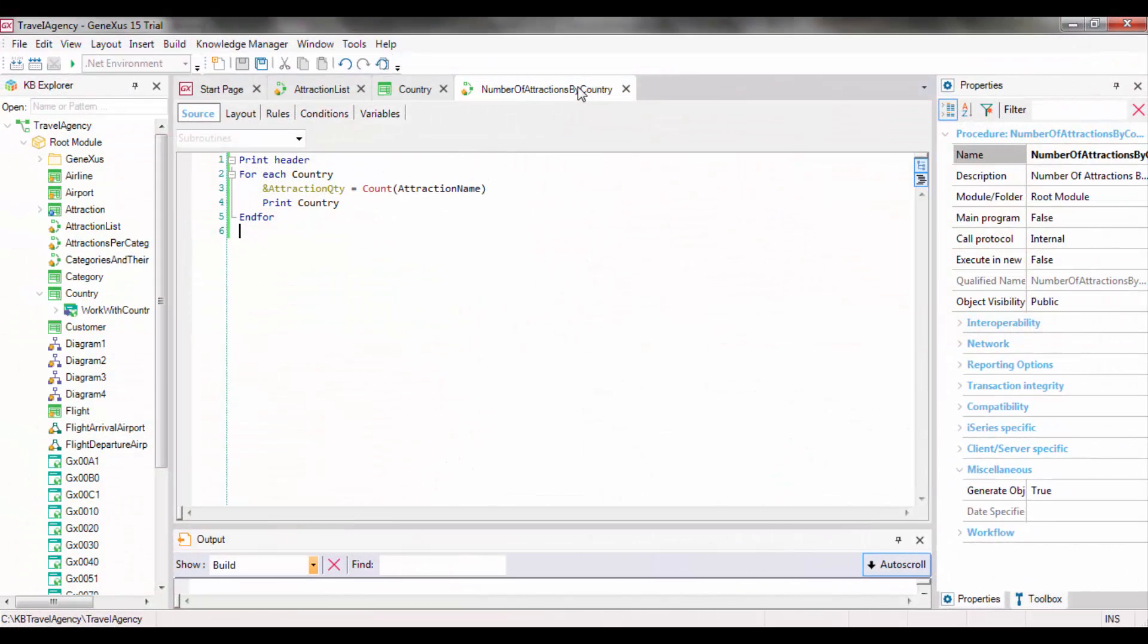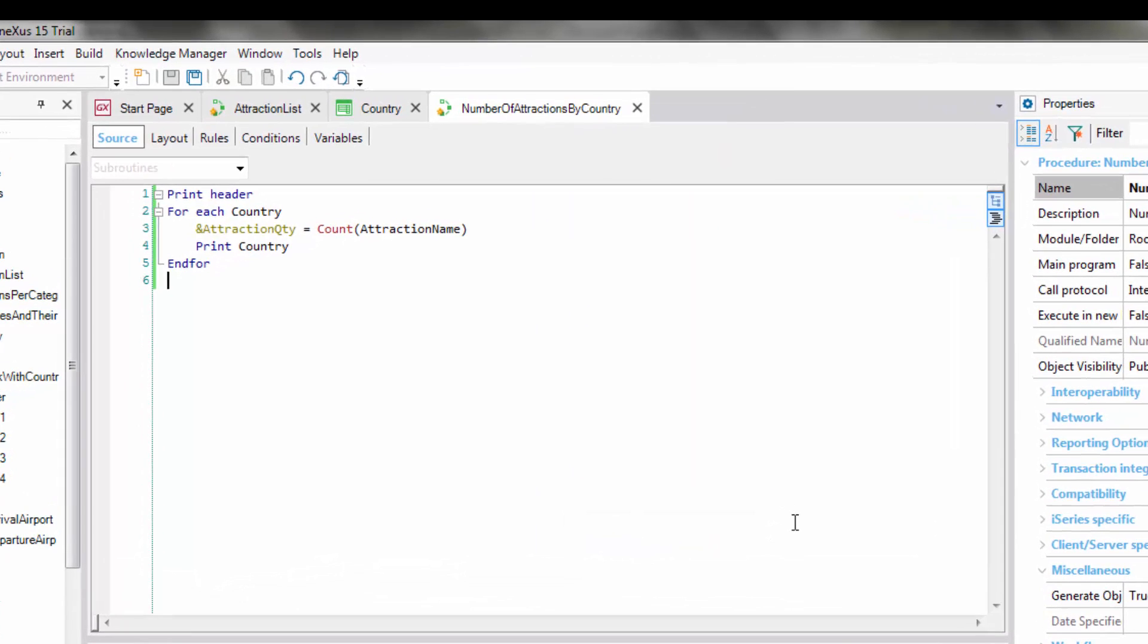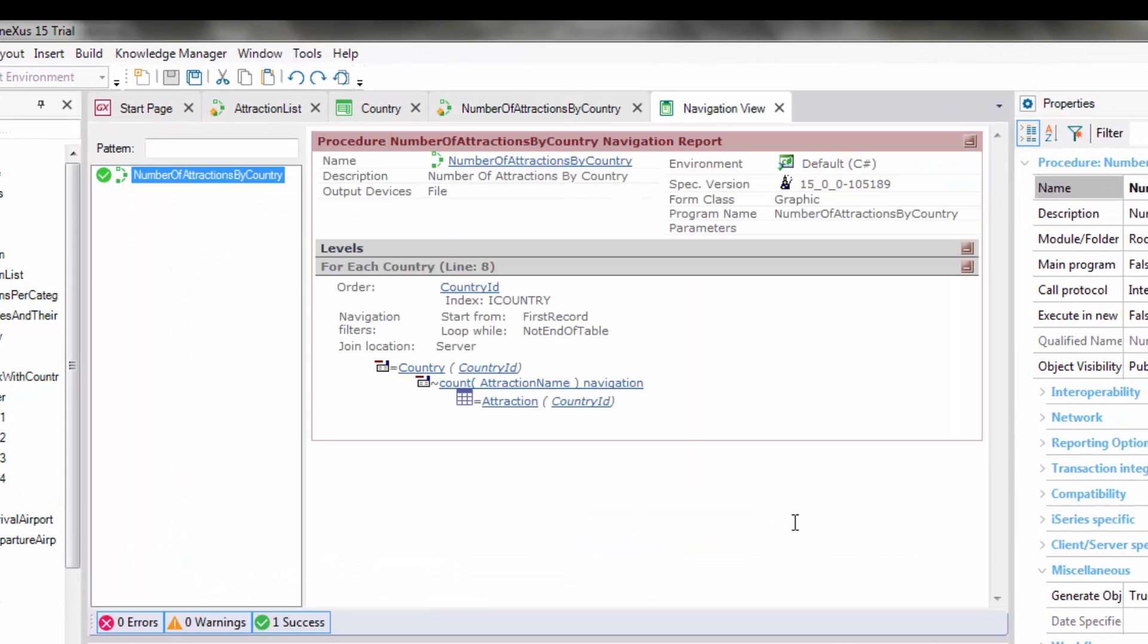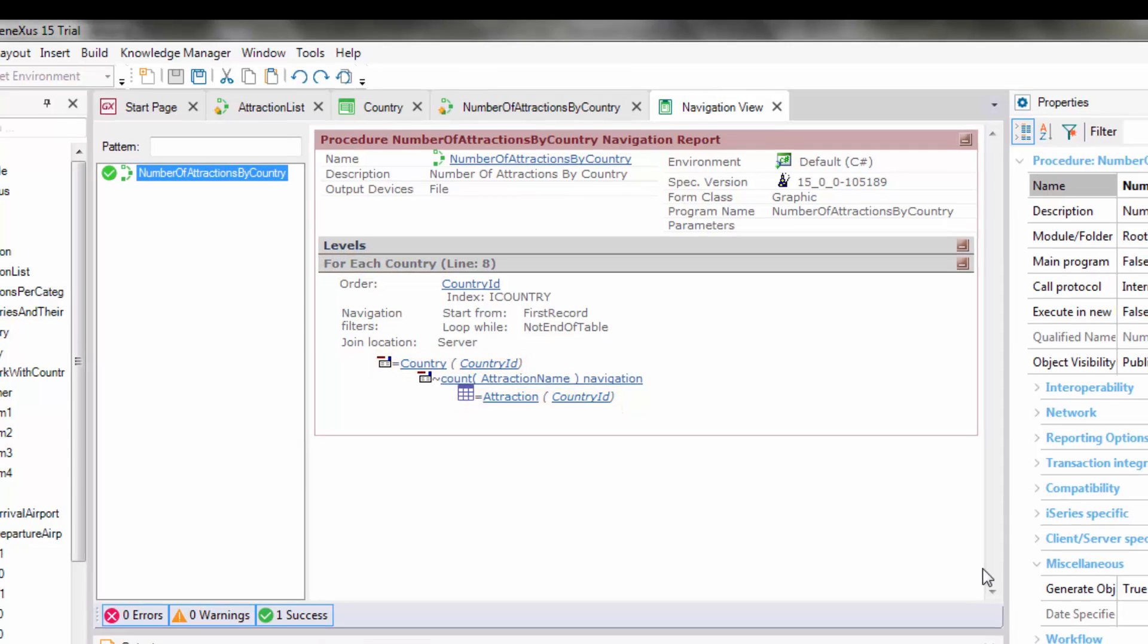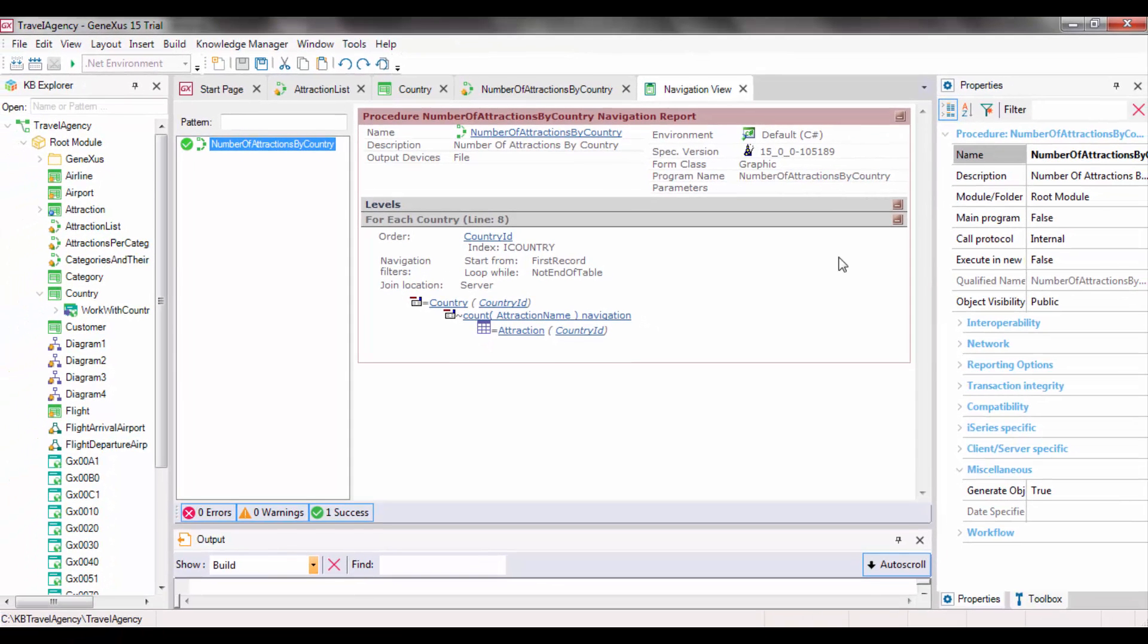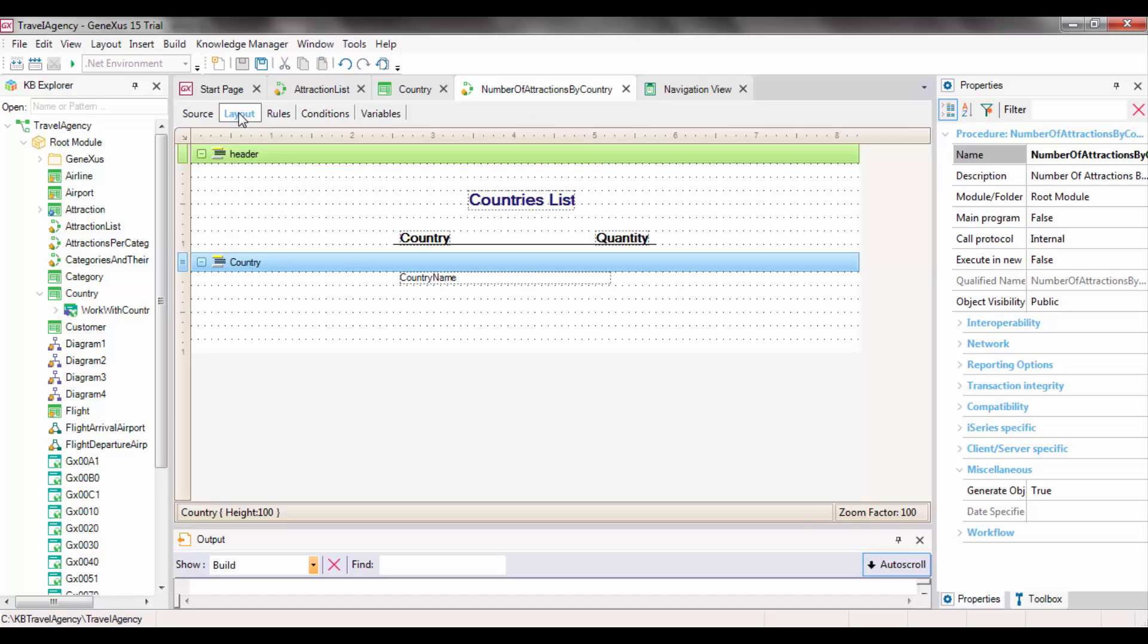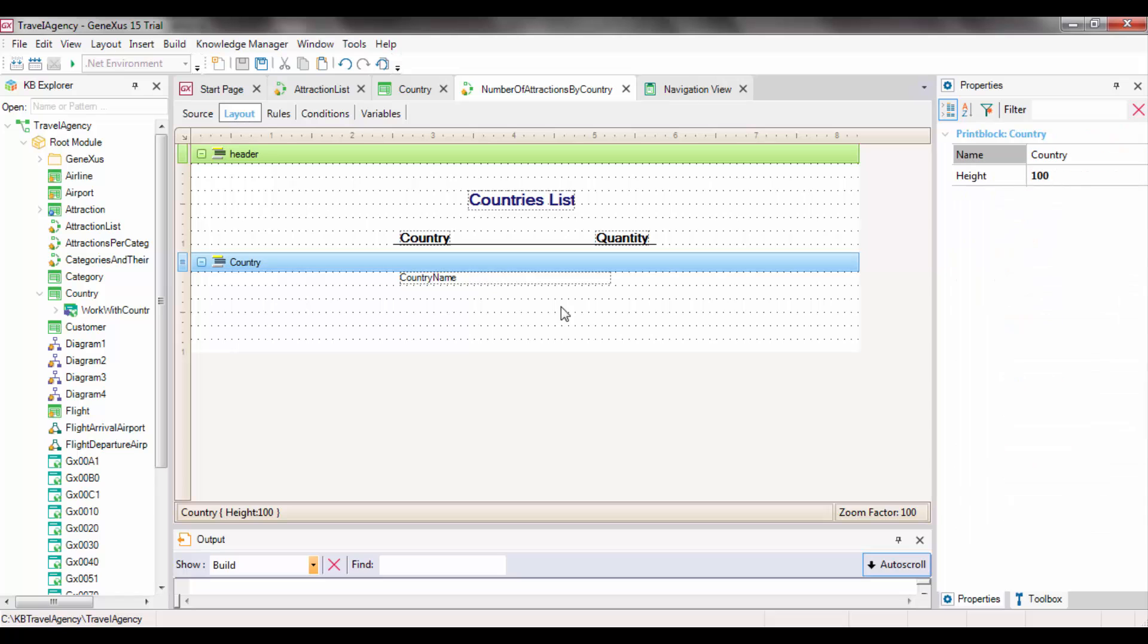All these inferences made by GeneXus are shown in the navigation list. As we can see, it indicates that the foreach command will run through the country table, and will count the attractions in each country. To do so, it'll have to navigate the attraction table by country ID. Now we only need to add to the country print block the attraction quantity variable calculated as first instruction in the foreach command body. In this way, right after the variable receives the number of attractions, it's displayed next to the country name.